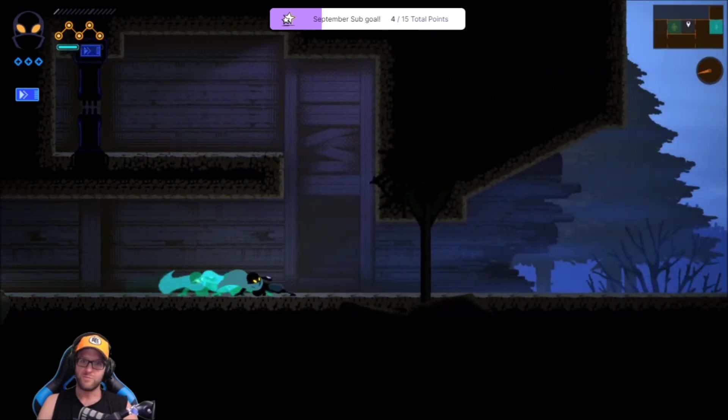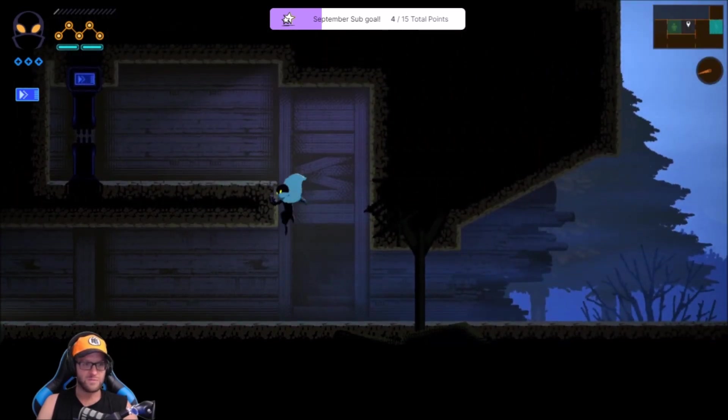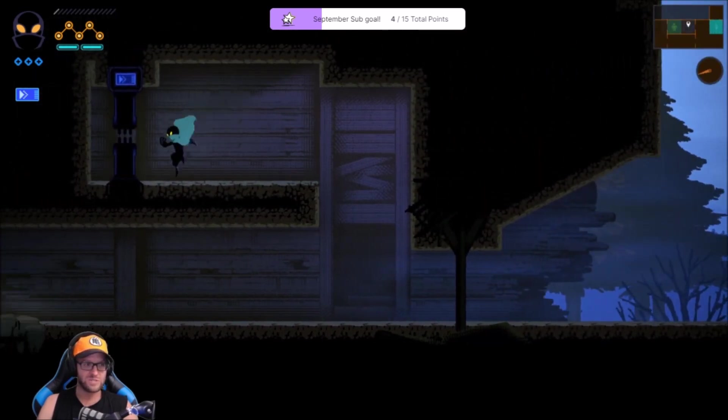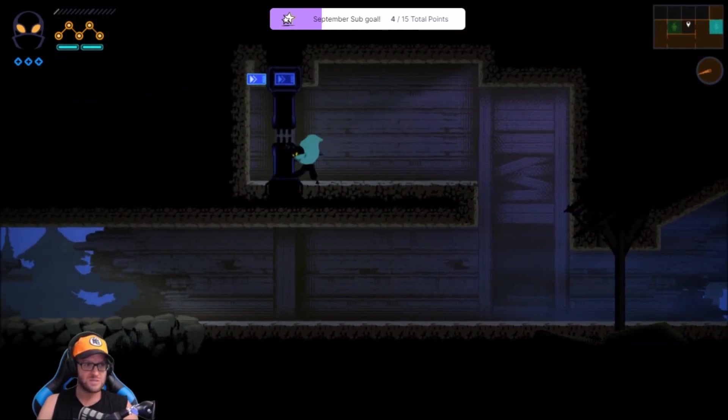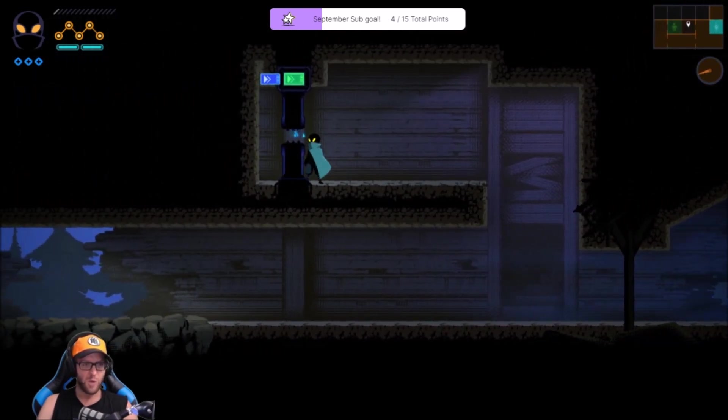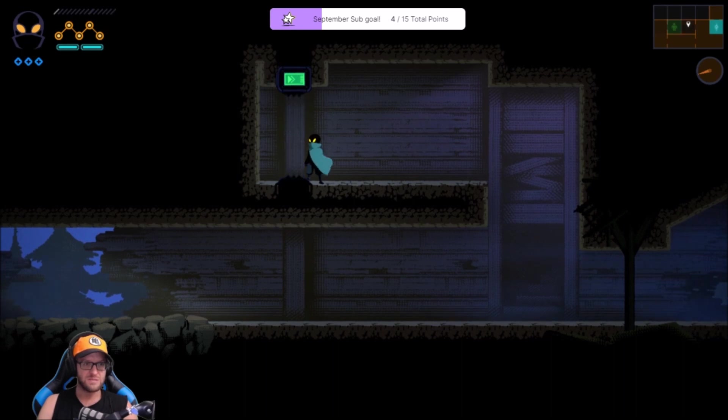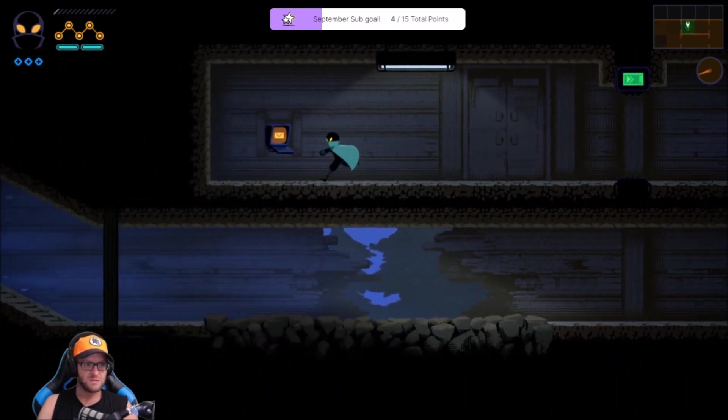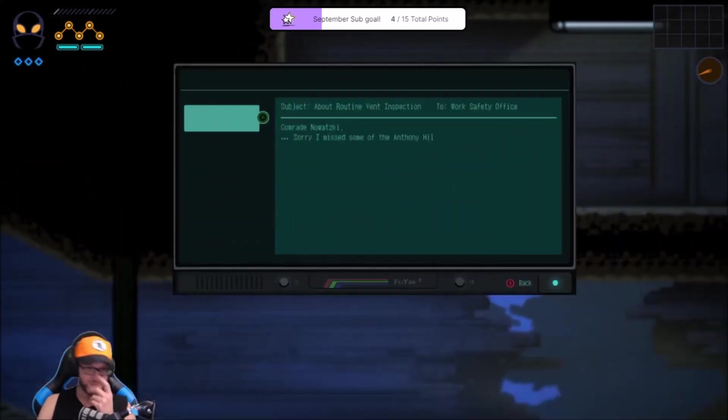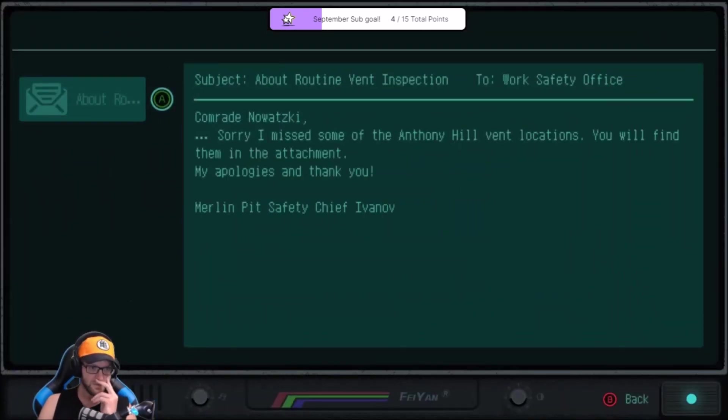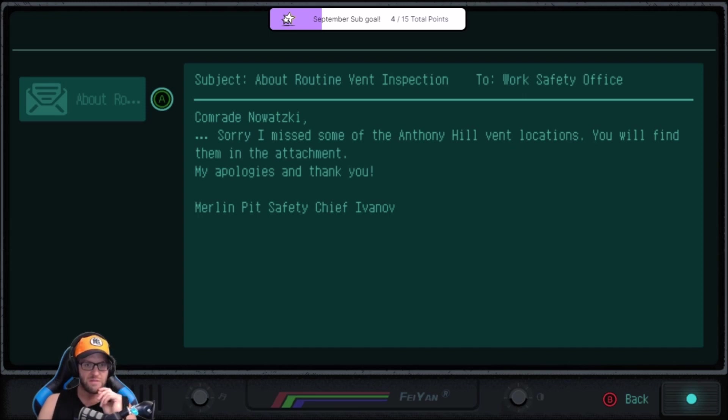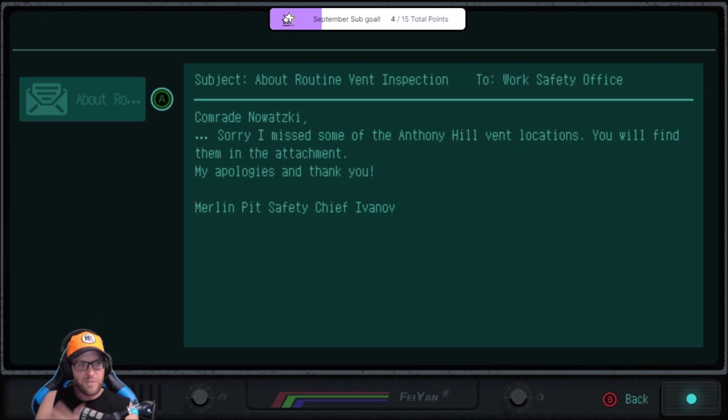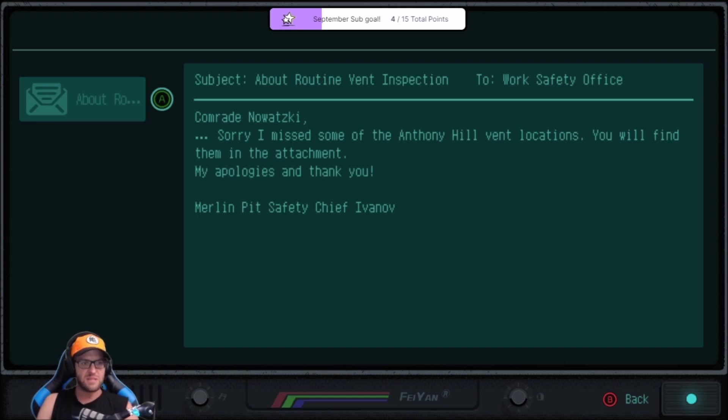Oh, well, there you go. You have your question. Open sesame. Sorry, I missed some of Anthony Hill's identification. You will find them in the attachment. My apologies and thank you.